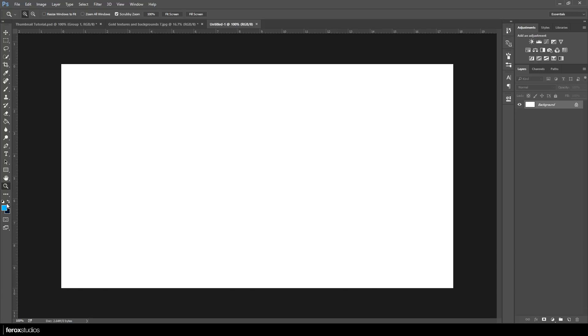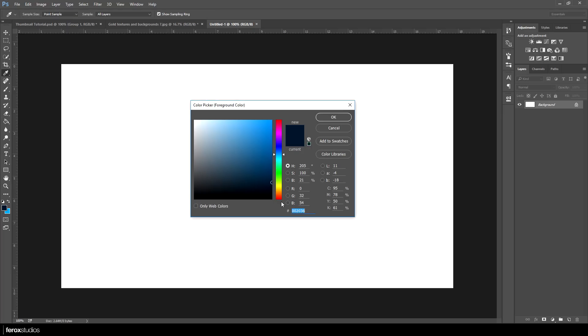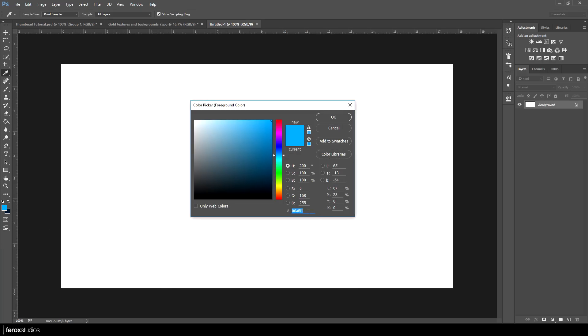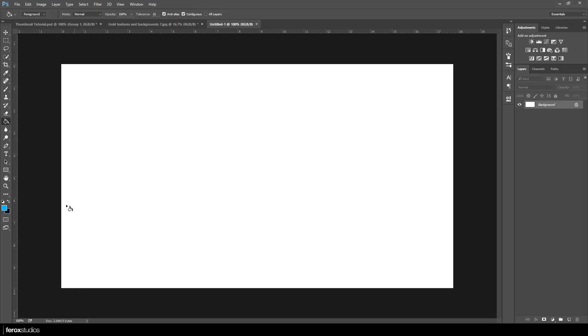For this tutorial we're going to be using a blue color scheme with the background color being a dark blue. Here's the color code if you want to copy it down. You can just pause the video and copy this down and I'll give you a color code for the light blue as well. You can do this any color you want, it doesn't have to be this exact blue.